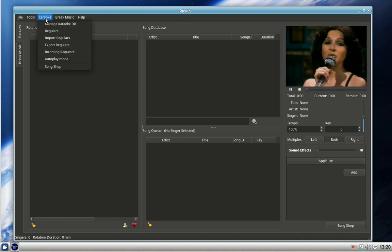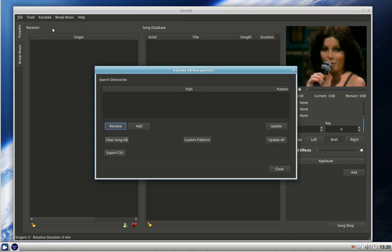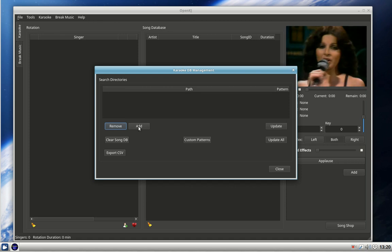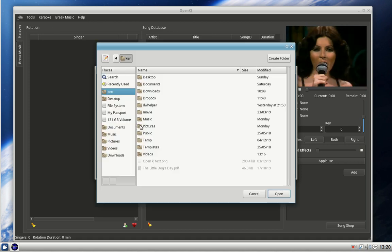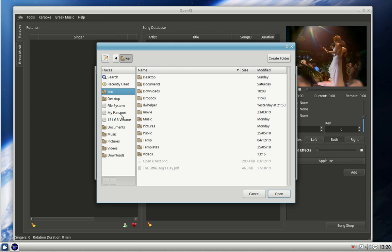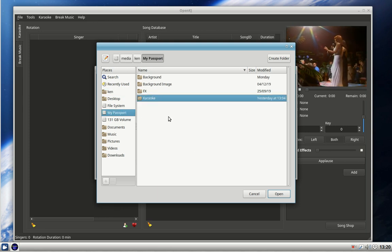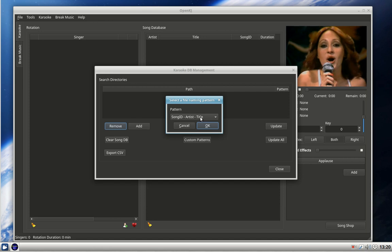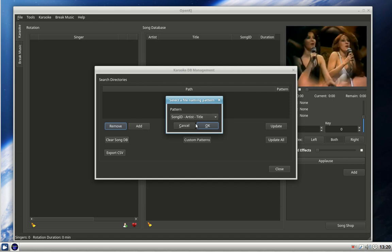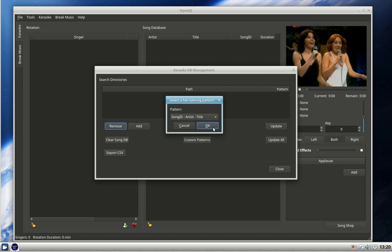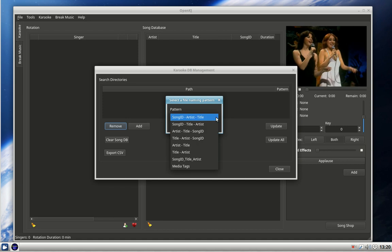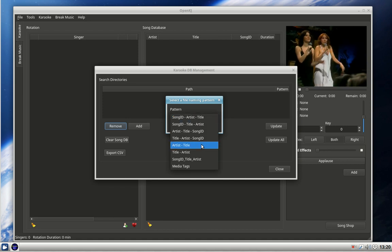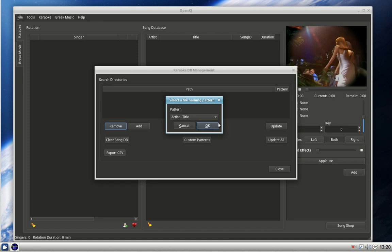So karaoke, manage karaoke database, and we do it in the same way. Click on add and we browse to where they are - my passport, karaoke. It wants to know how it's laid out: song ID, artist title, or title artist, or whatever. Mine are all set up with the artist and then the title of the song. Click on okay.